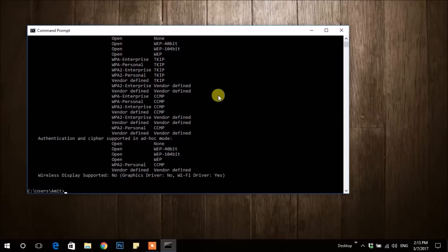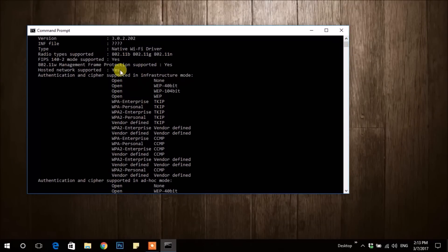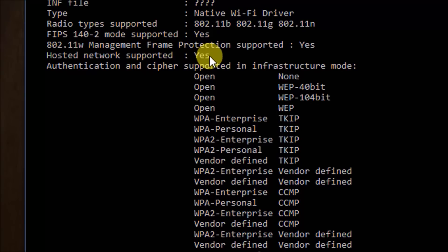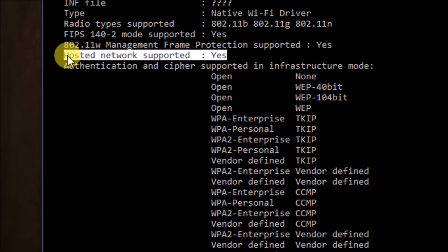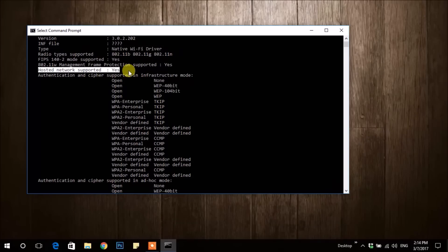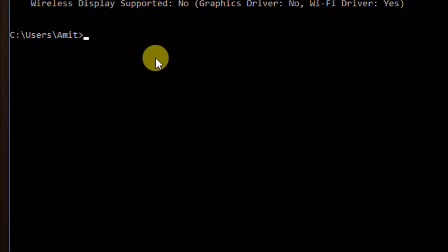For that, type the command. Scroll up and see whether this is Yes or not. If Yes, then type...